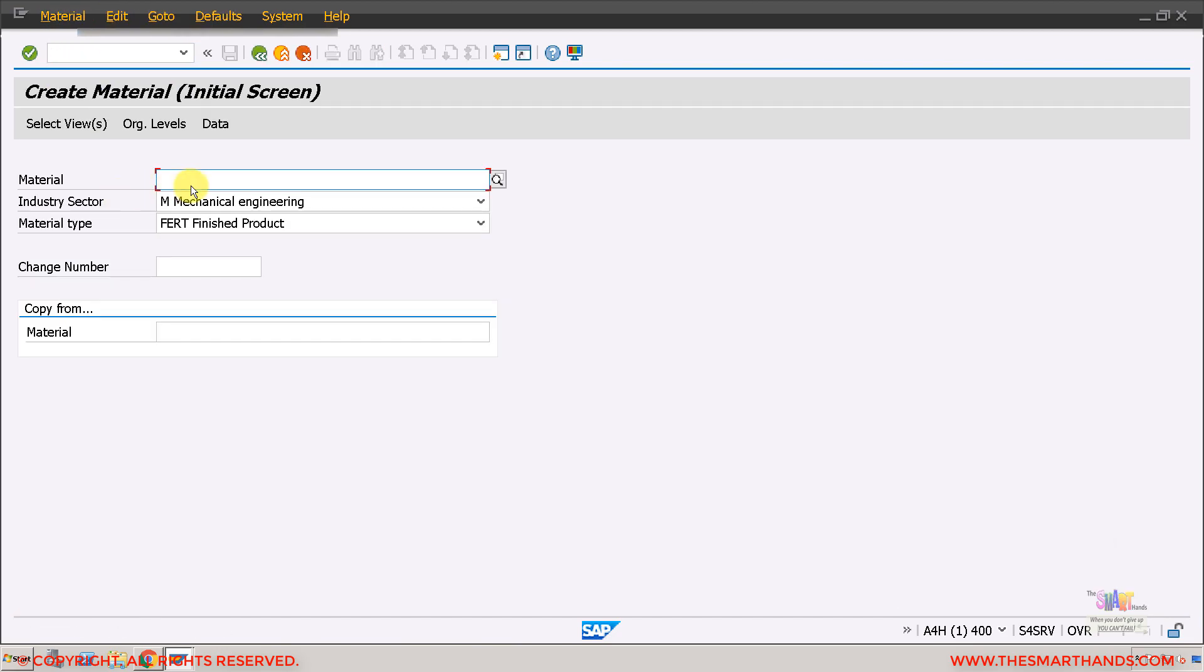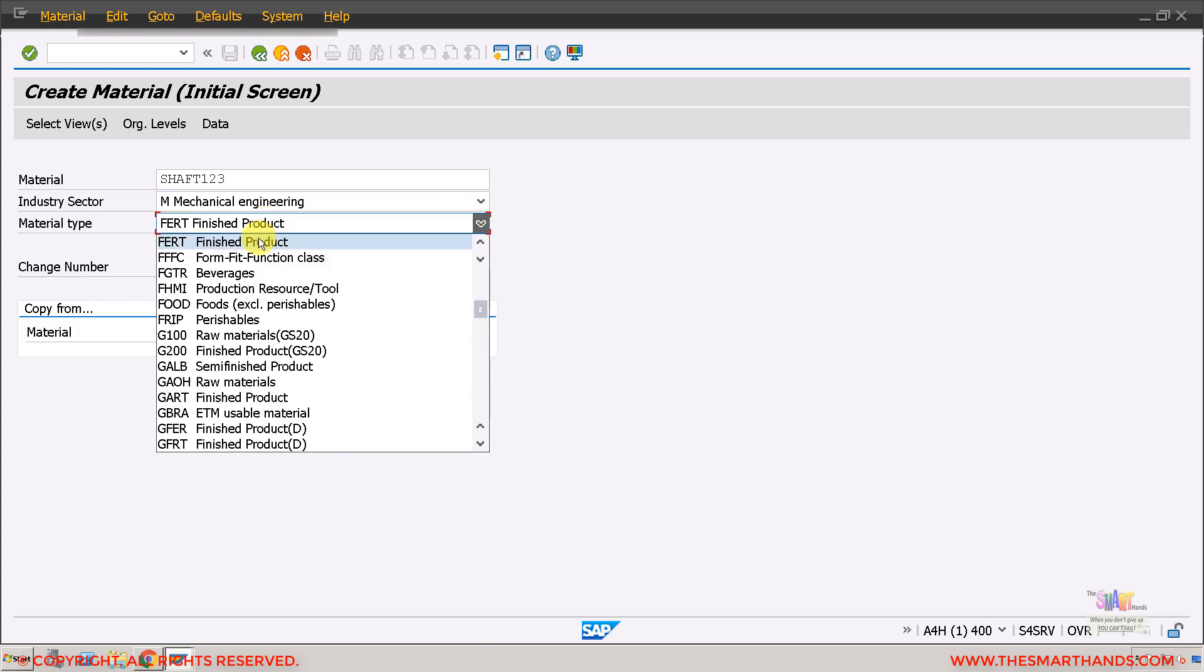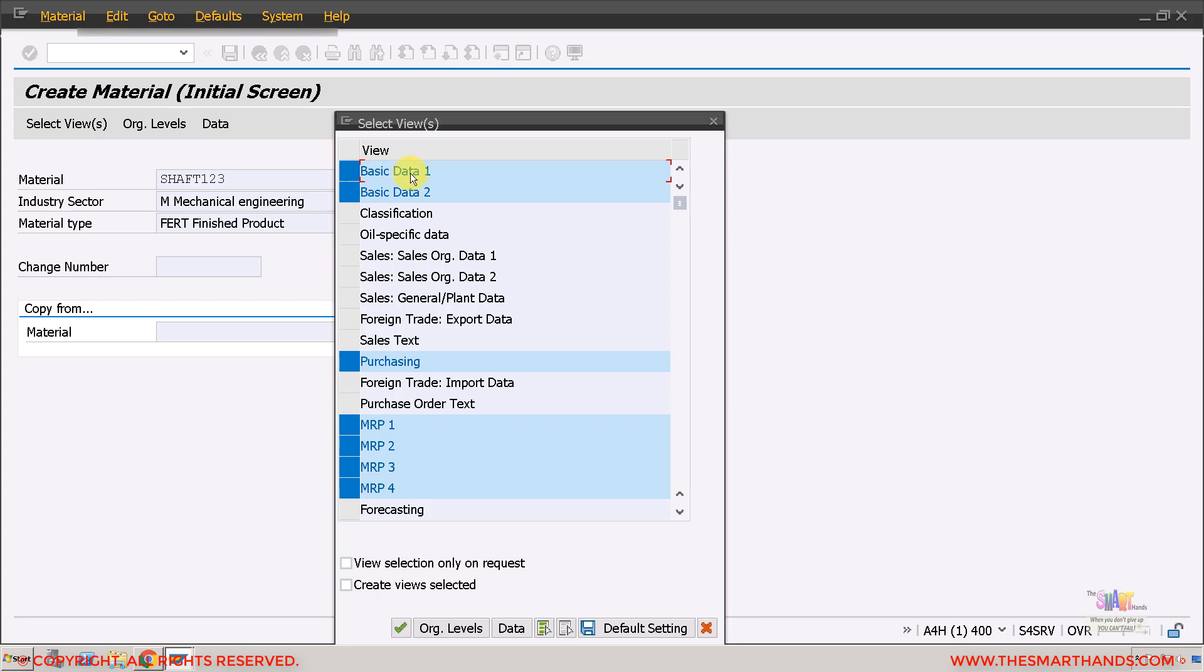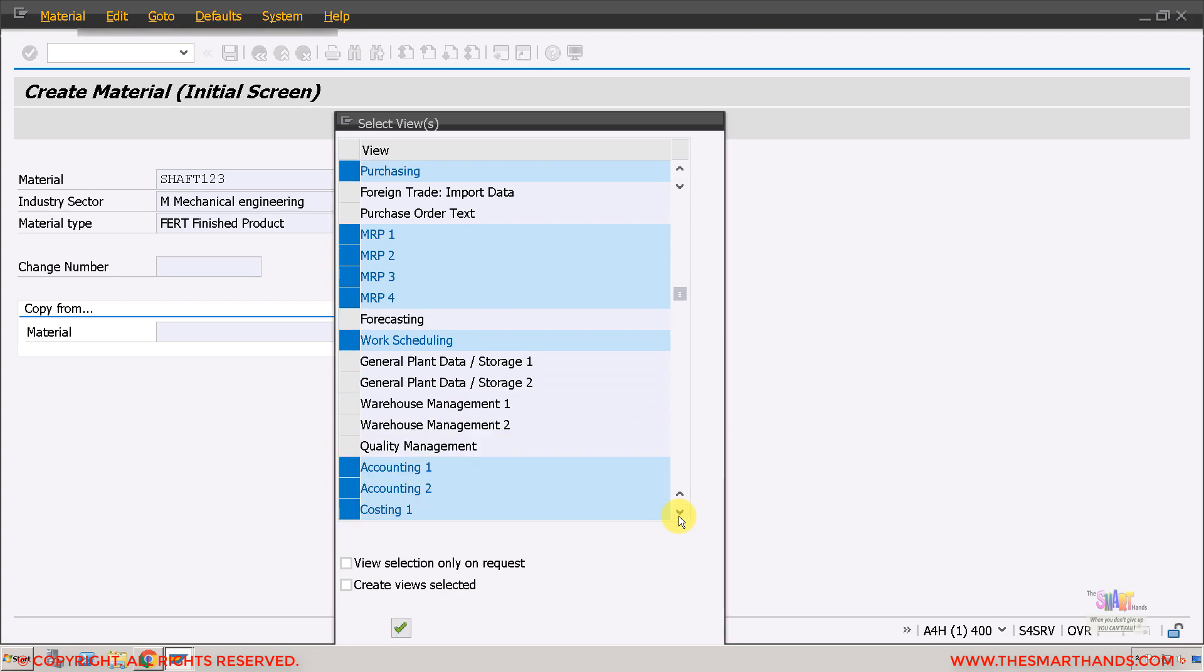So I'll create it shaft 123 for example, and then I go to the next step - mechanical engineering and my product will be foot. In your system, if it's a clean system, you can use the web browser. Let me create it here. I'll select basic data and also select purchasing data, MRP one, two, three, four views, work scheduling view, and also the accounting and costing views.